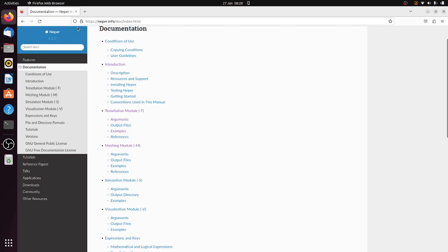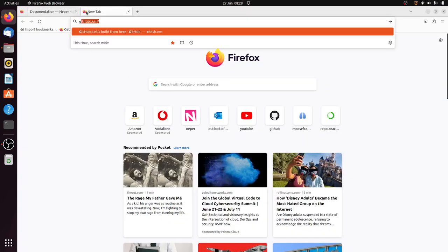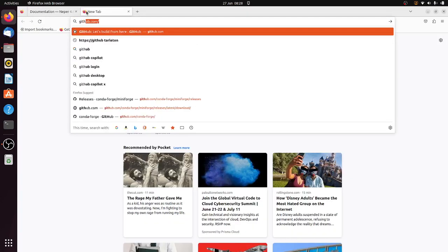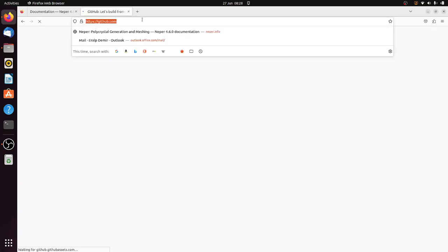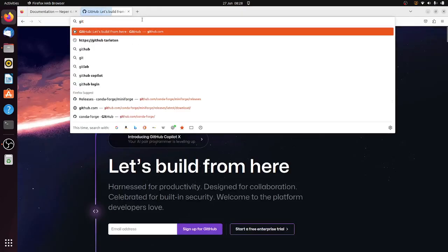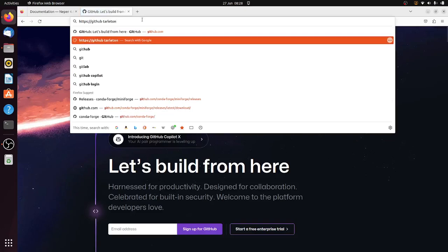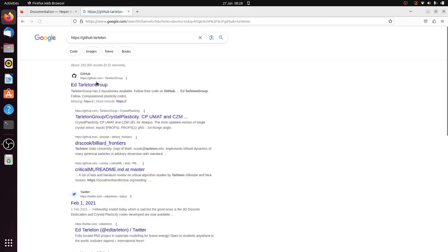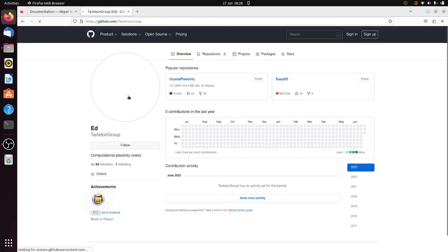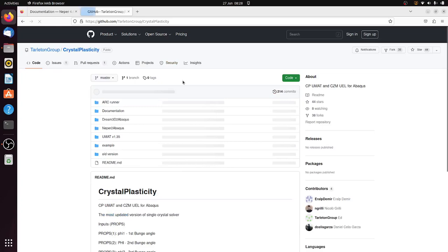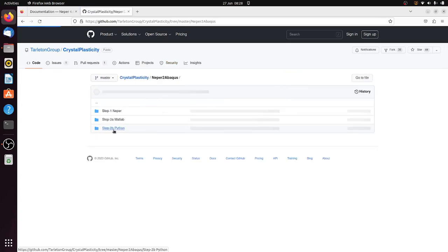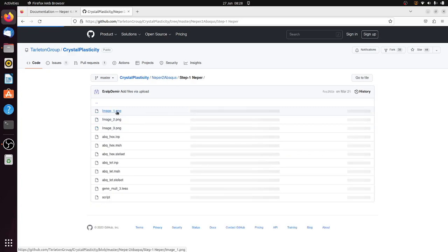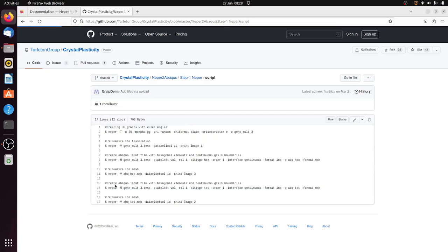So I'm going back to our website. In this crystal plasticity tab we have a Nepper evocus generator. In the first step we create the microstructure. So in this folder there are example script files that I use to generate RVE using Nepper. I will use these functions.